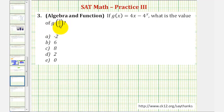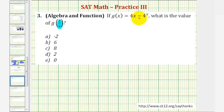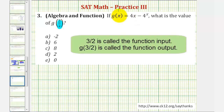To find g of three halves, we need to substitute three halves for x into the given function. So we'll have three halves here, here, and here.